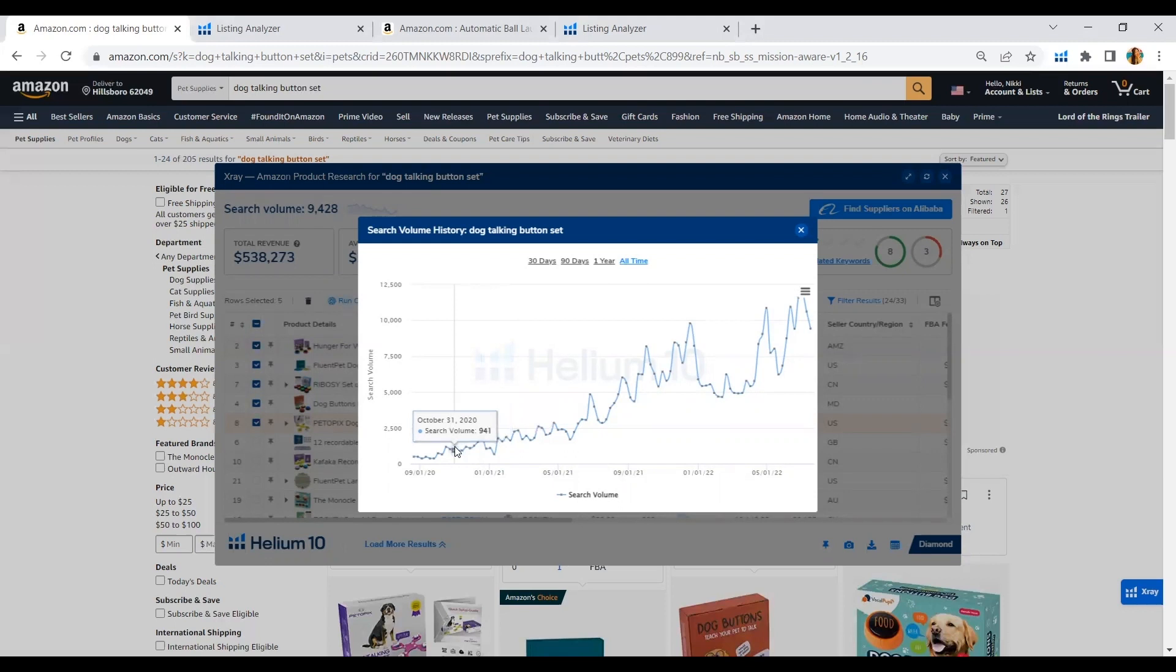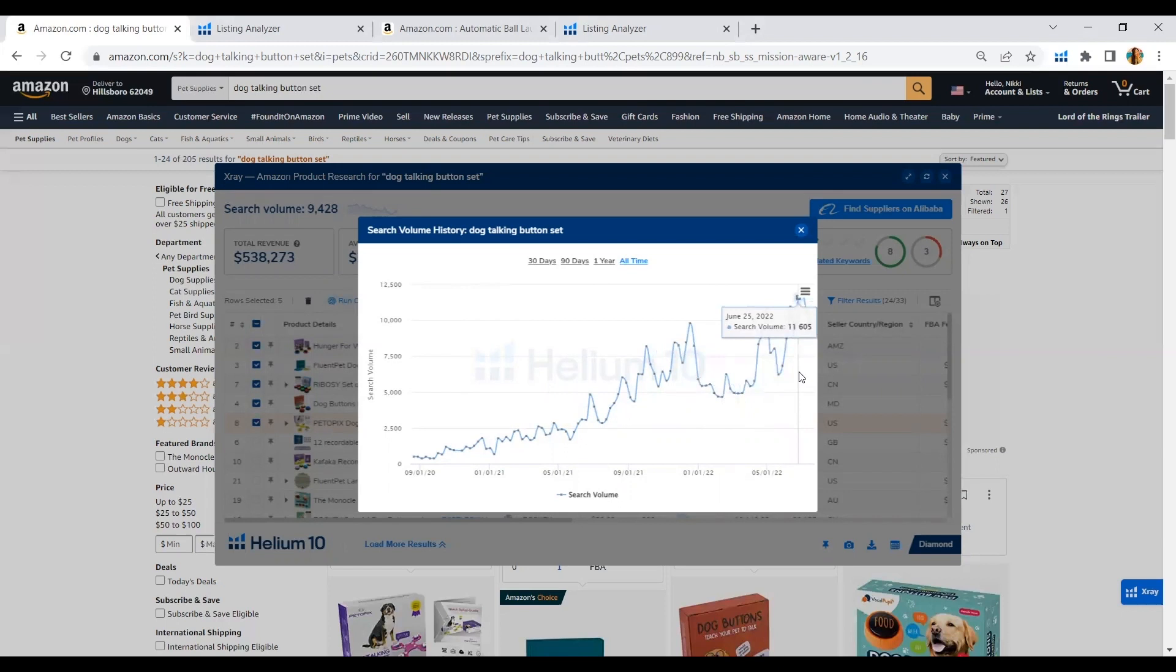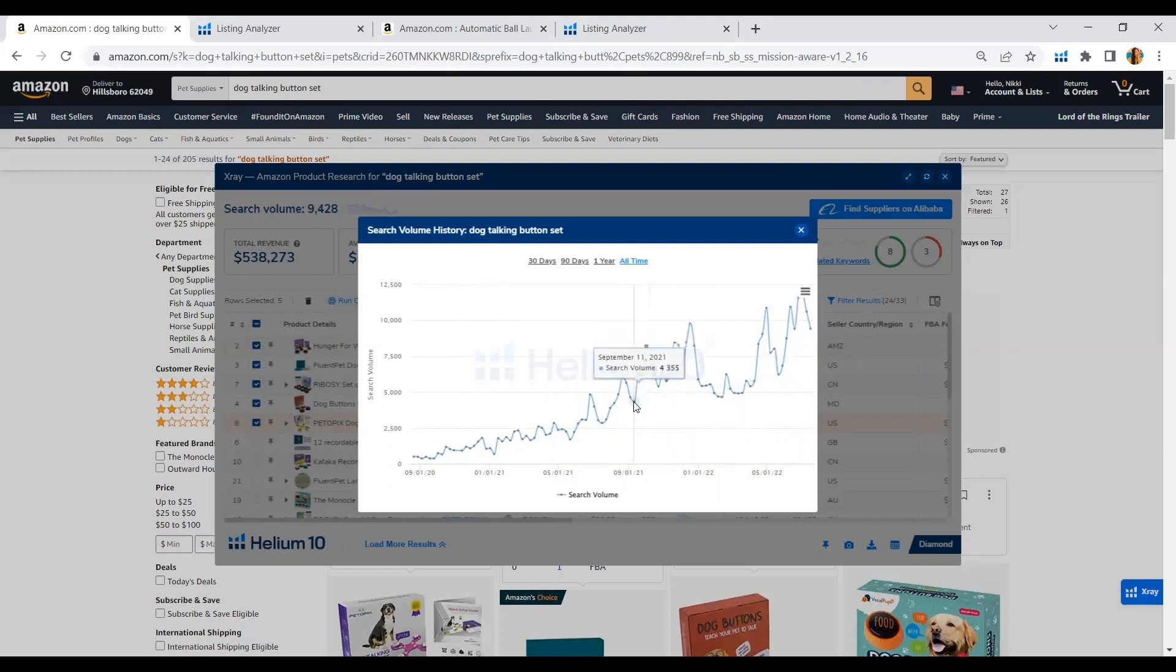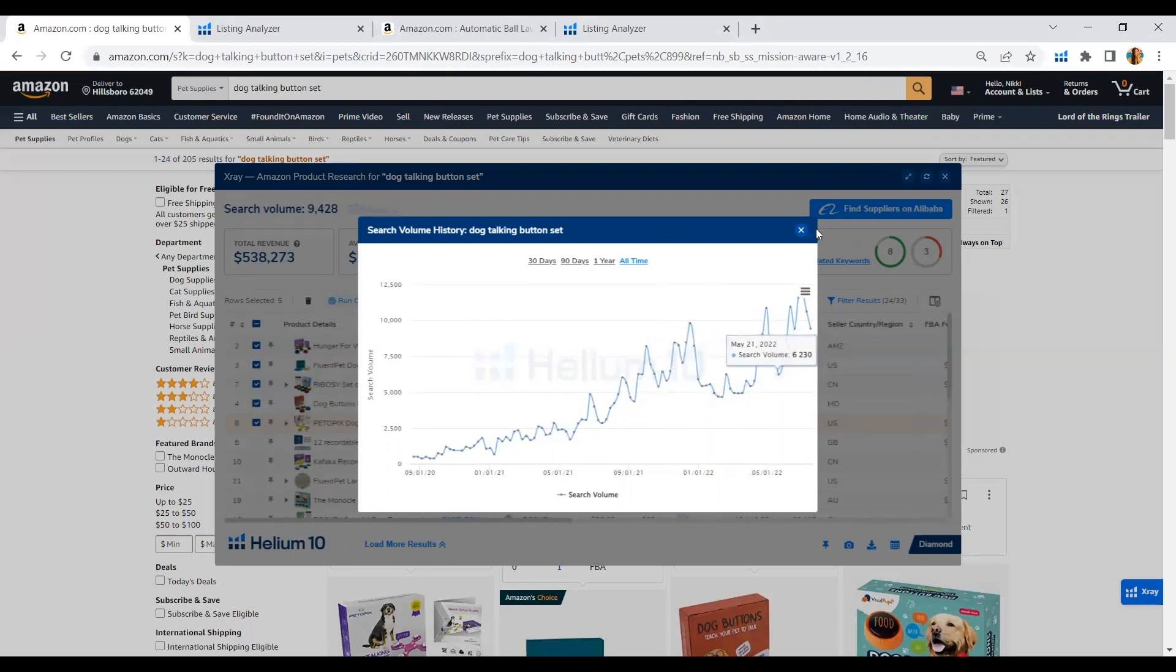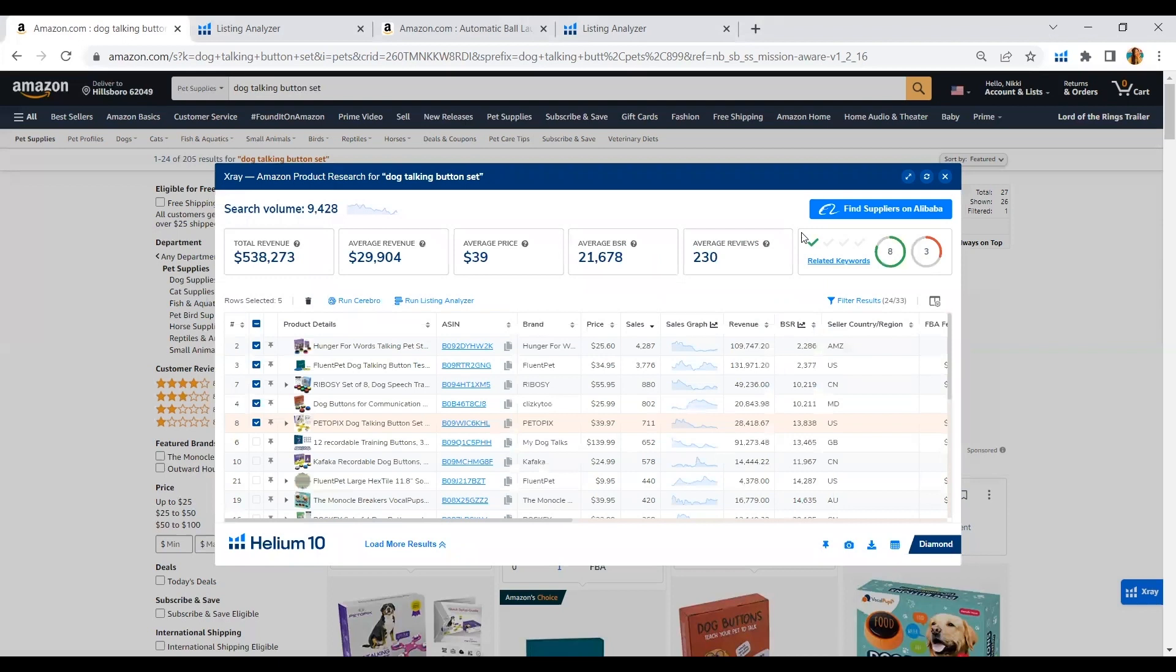So let's move on to running our competitors with the Listing Analyzer. What I did here is I filtered the revenue from the highest to lowest and I got the top 5 ASINs and I will run the Listing Analyzer with just one click. And from that, it will lead us to the Listing Analyzer.